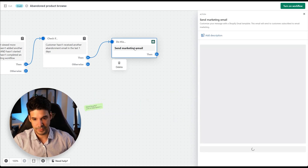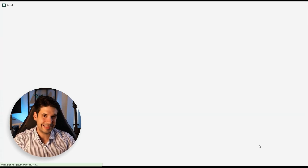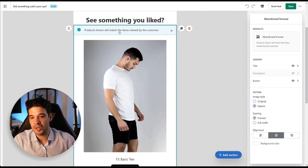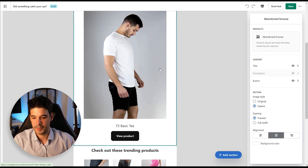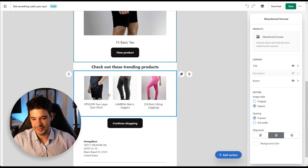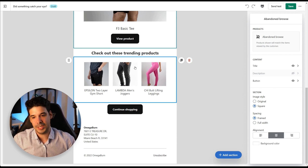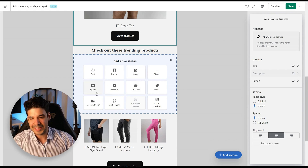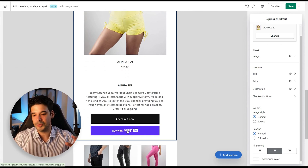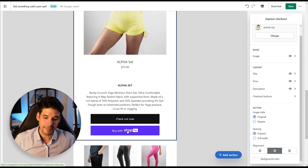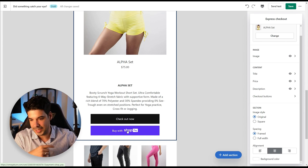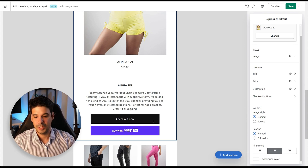Clicking on the send action shows the email Shopify automatically generated. When editing, you can see Shopify populates a section with items the customer viewed, plus trending products. You can also add an express checkout button so customers go directly to checkout with Shop Pay. Once done, click Save and turn on the workflow.